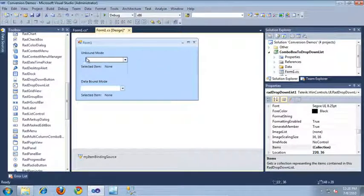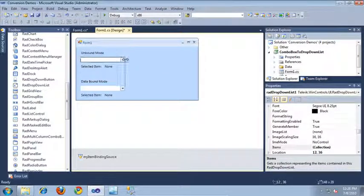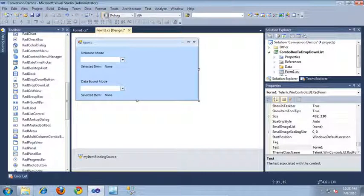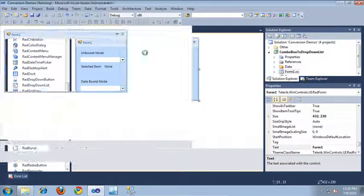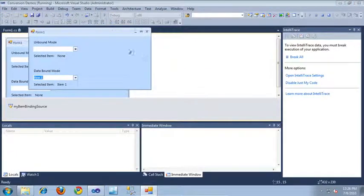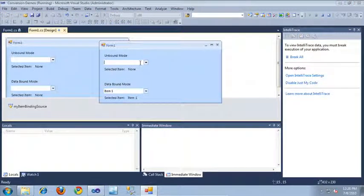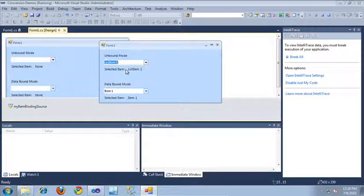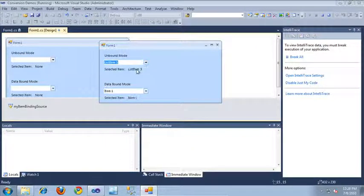Let's come back into the designer and erase the old control as well. I'll move over the new RAD drop-down list. As you can see, here's the new RAD drop-down list control — it contains our five items. When I click on an item, it calls that event in the code behind and updates our label to tell us which item we've selected.